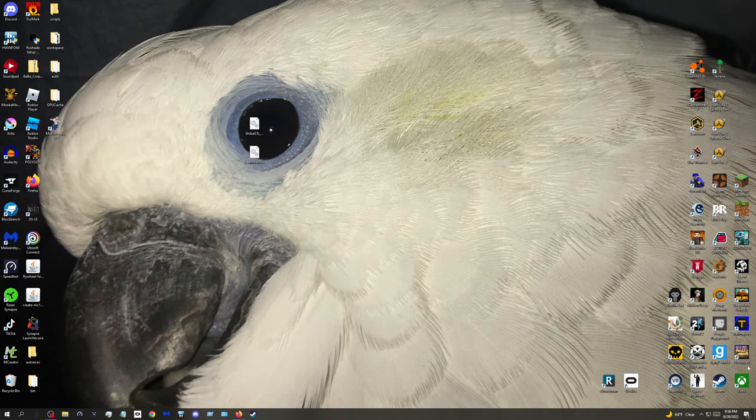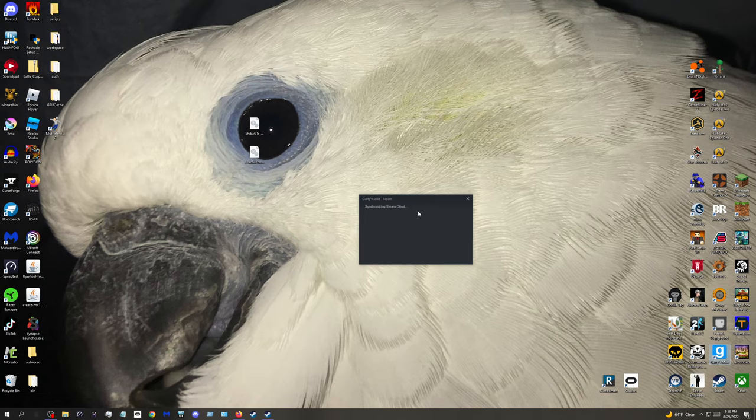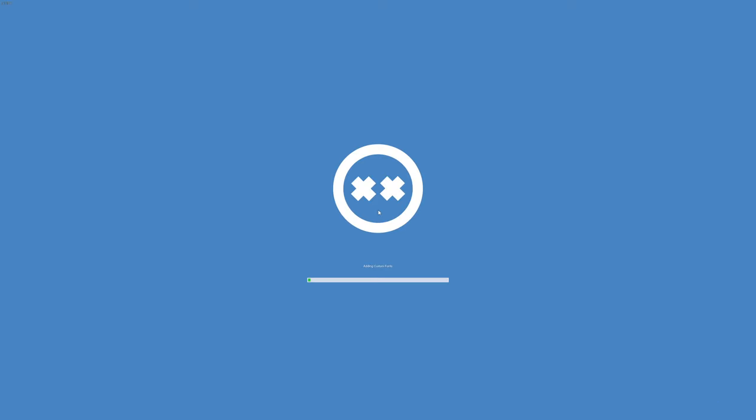After that you should be able to launch GMod. It should work. If it says like error missing physics whatever, then you probably screwed up the name. They're all in lowercase. Yeah, it should work.